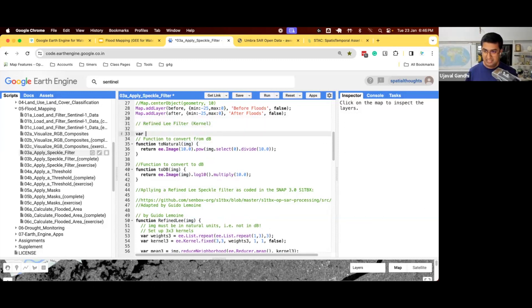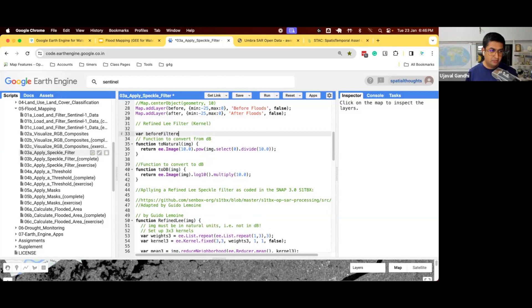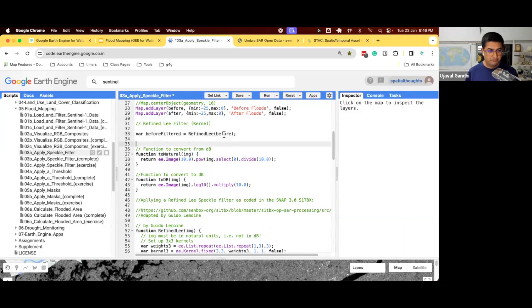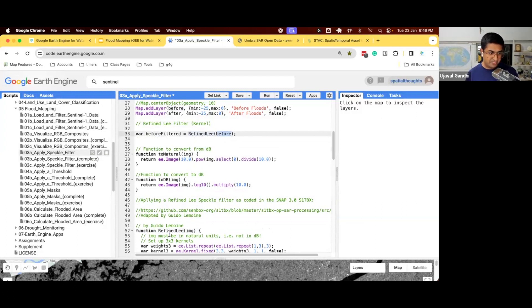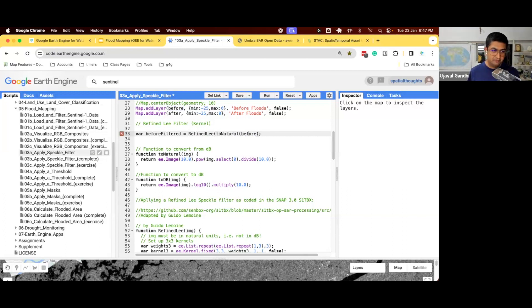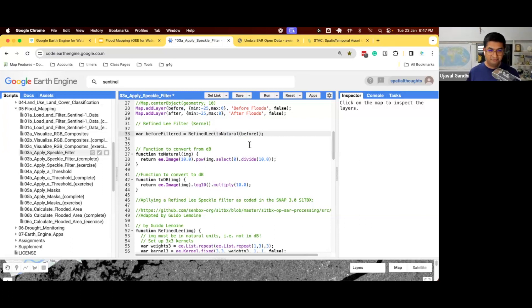So we'll say, before filtered, we need to call this function, refined leaf, on this before image. So we call this function with argument before. This image will be sent to this function. This function will return a filtered image. But this image, the before image, has to be in natural unit. So we'll just call to natural. So first we call to natural. It's this function. It'll convert this to natural units.